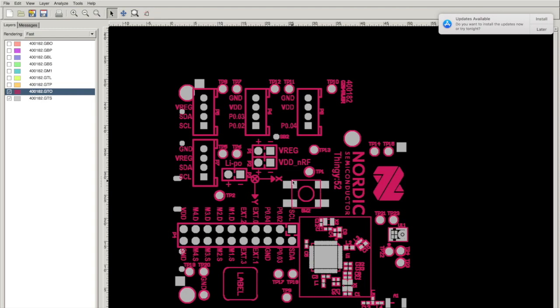Because what would happen is when they're putting the stencil on the board and they're putting down the silkscreen, the silkscreen is going to overlay on that pad. It's going to be hard for them to solder to that pad. Again, most vendors these days have some checks in place to prevent that from happening. But some don't.